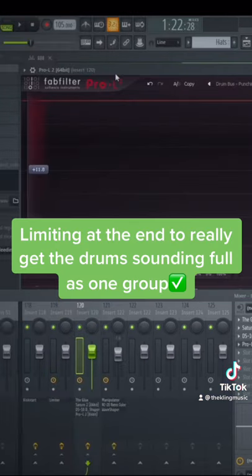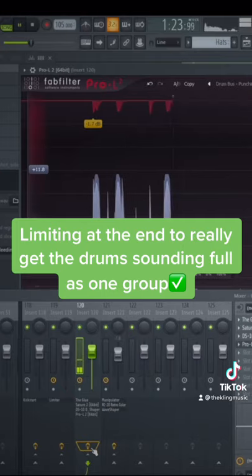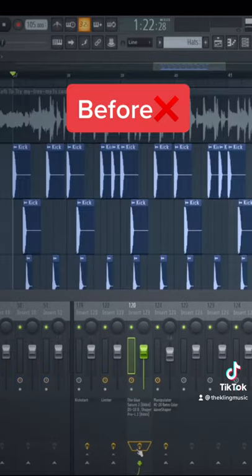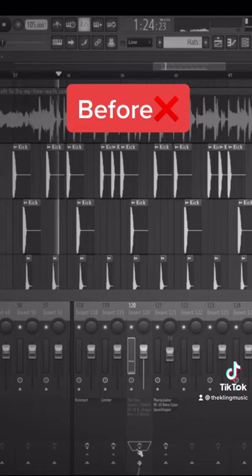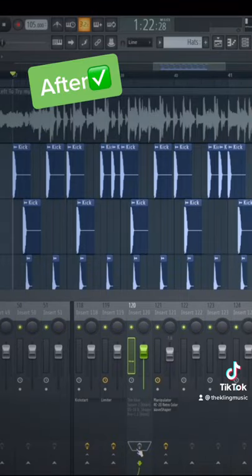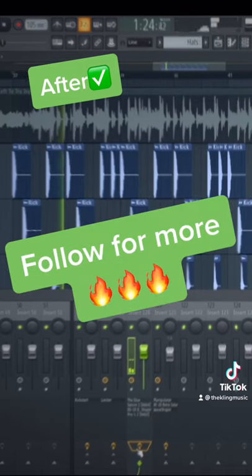Finally, I like to add a limiter at the end of the bus just so I can soften any peaks. So here's what it sounds like before, and here's what it sounds like after. I'll see you next time.